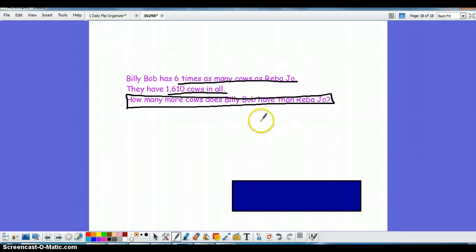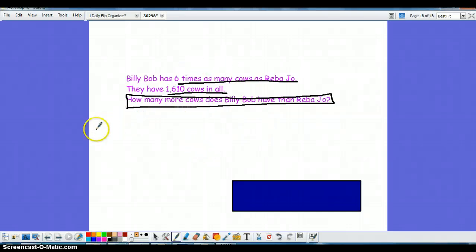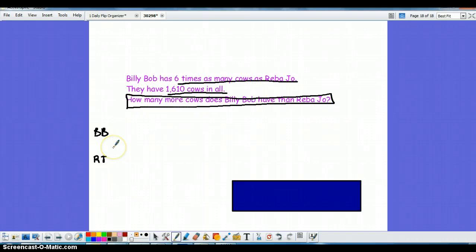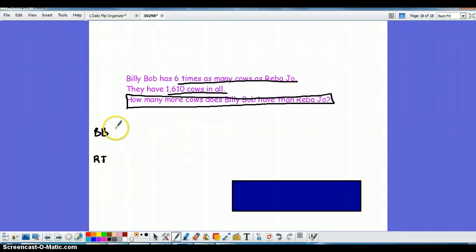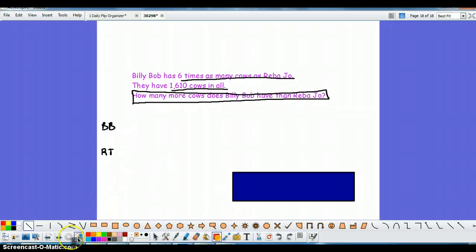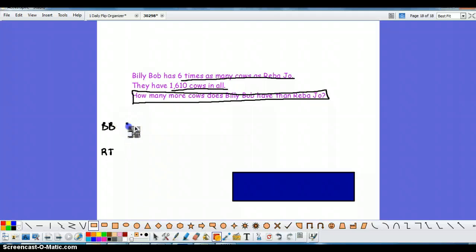Well to set up a bar model I need to think about these two individual characters. I have Billy Bob and I have Reba Joe, and I'm going to represent how many cows these two individuals have by using a bar model. So the first thing I know is that Billy Bob has six times as many as Reba Joe, so they're both going to get bars, however Billy Bob's bar is going to be much bigger than Reba Joe's. I'll show you what I'm talking about here.